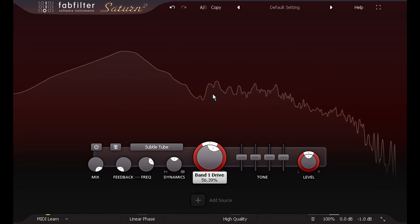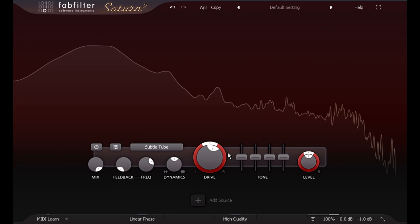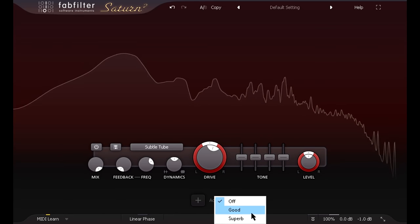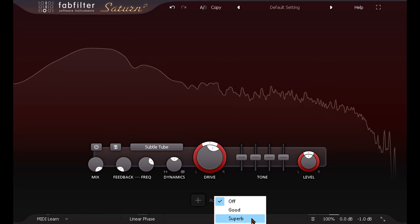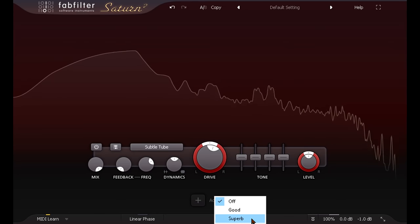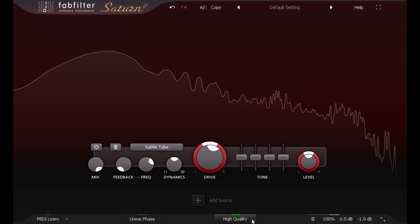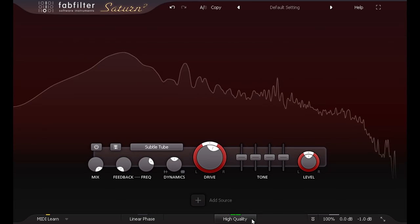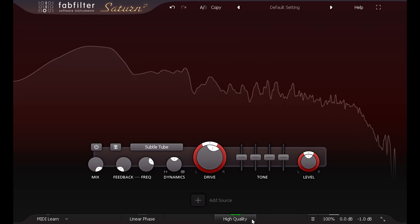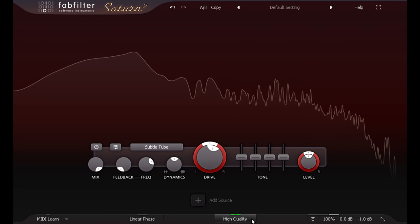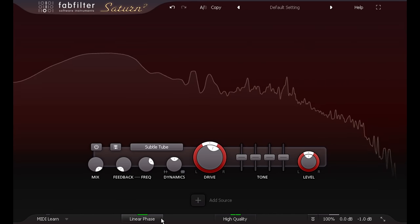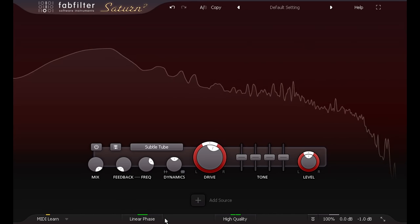The old HQ oversampling option is now joined by a new superb version, which will eliminate any aliasing, even with the most extreme settings. We can now also choose linear phase oversampling, if the extra latency is not a problem.